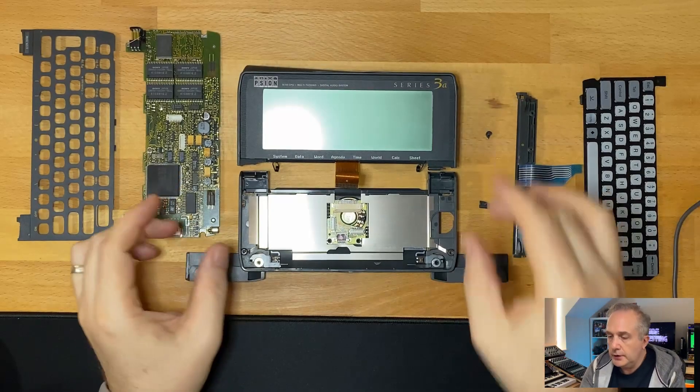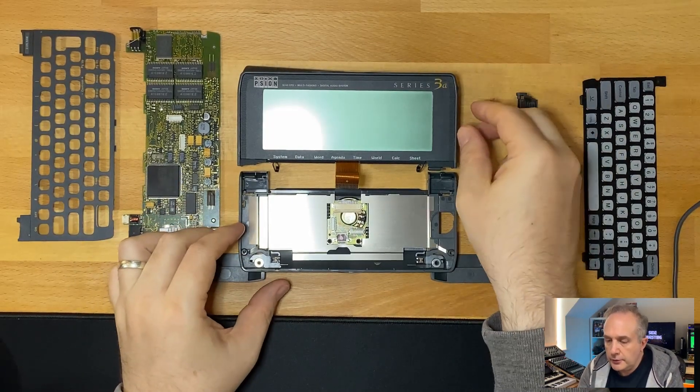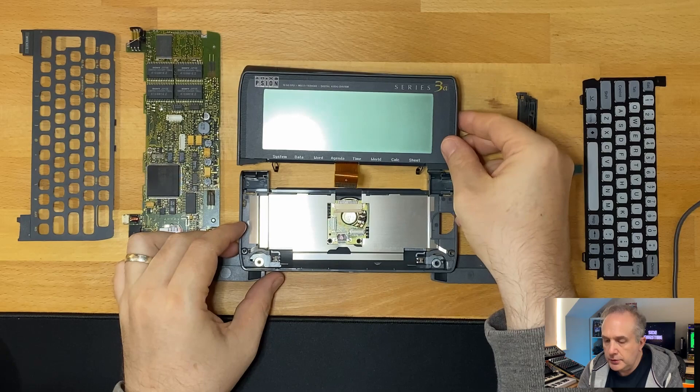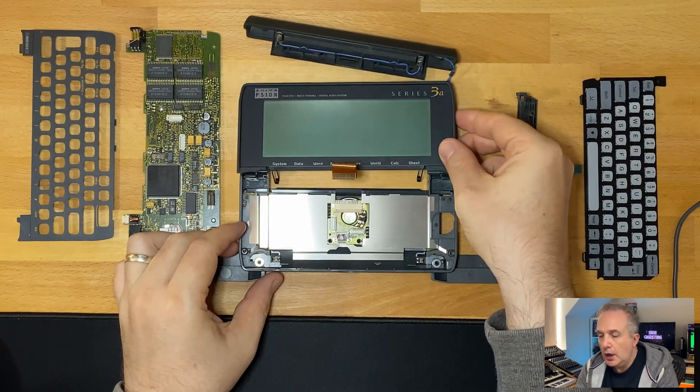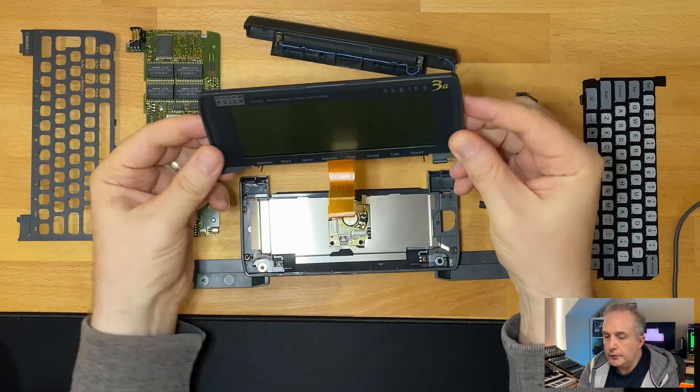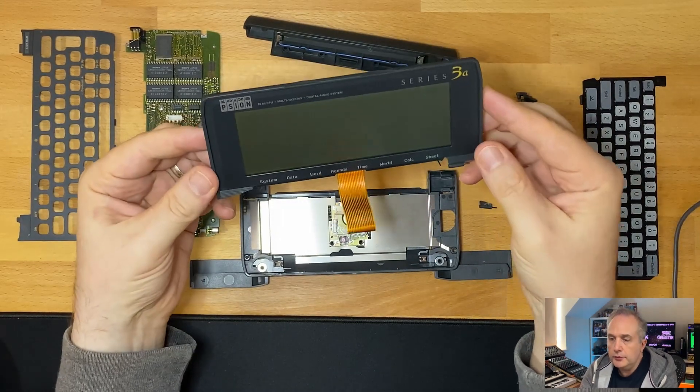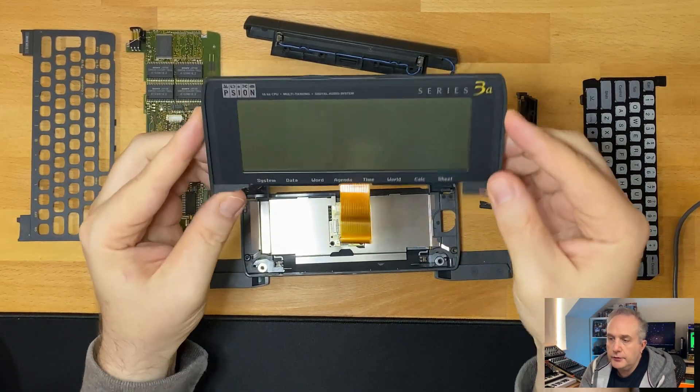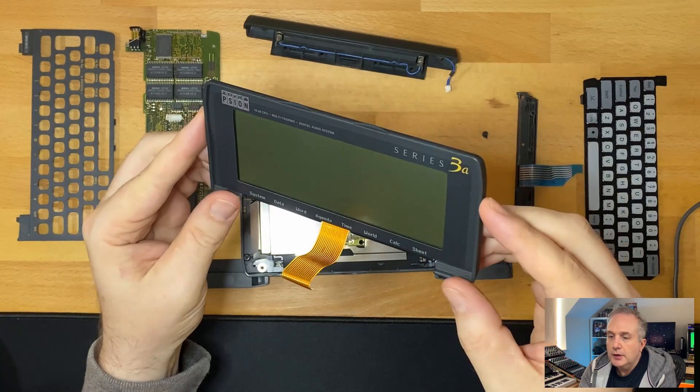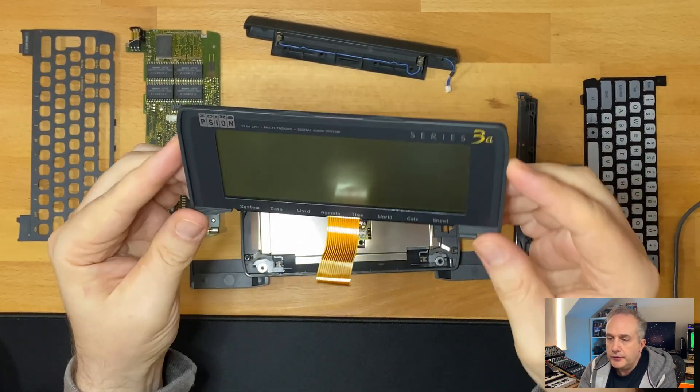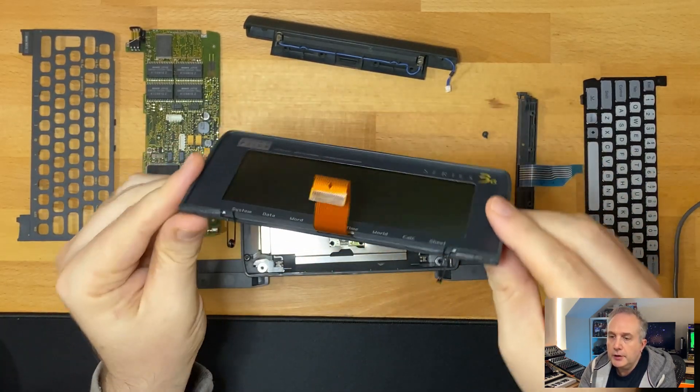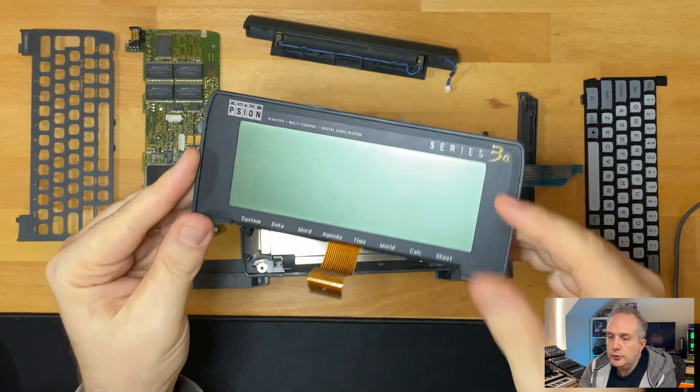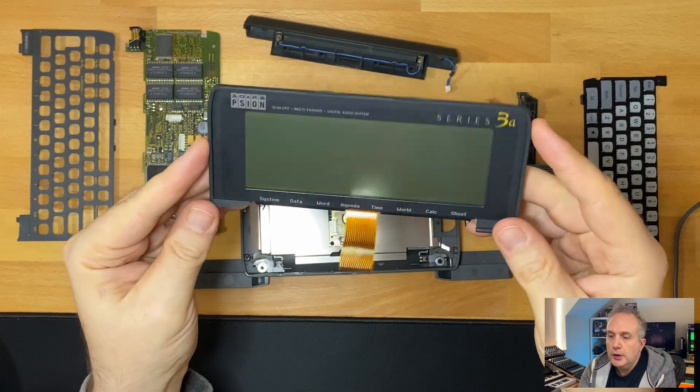This is the Scion 3A which had the cracked hinge. If you saw part one, you'll see that there were three Scion 3As I was using and trying to create one good one.